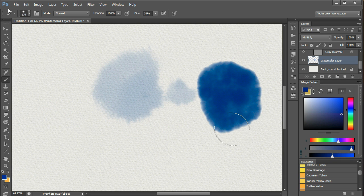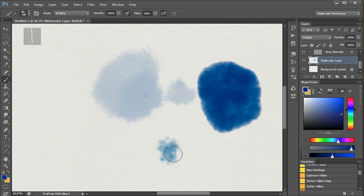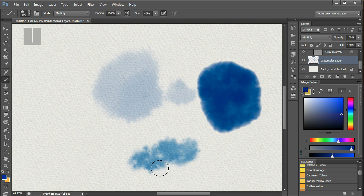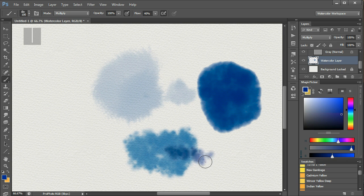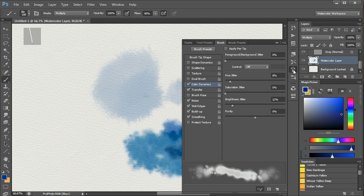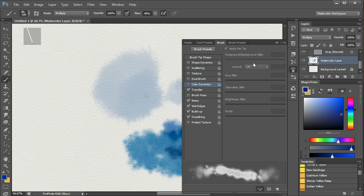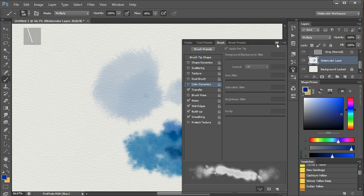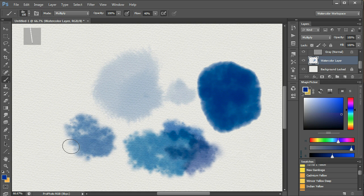If you pick a brush, like the Wash Splatter, you may find that the hue is wrong, or seems wrong. This is probably because the colour variation, or sorry, colour dynamics, has been turned on in the brush controls. If you don't want this effect, then just turn it off, and you will be back to the pure colour you selected.